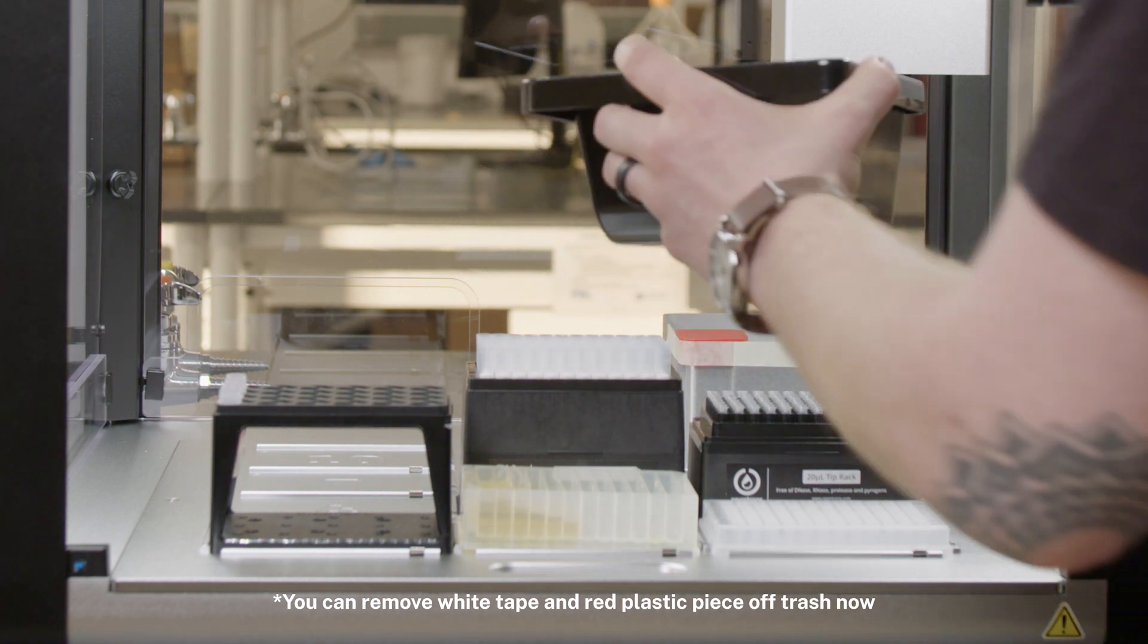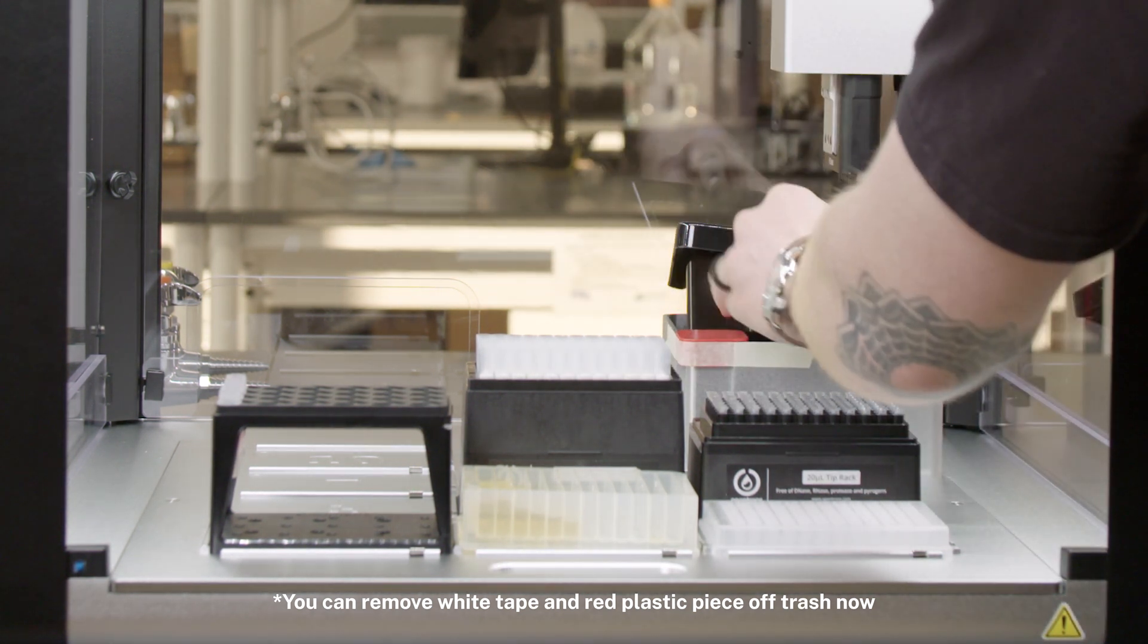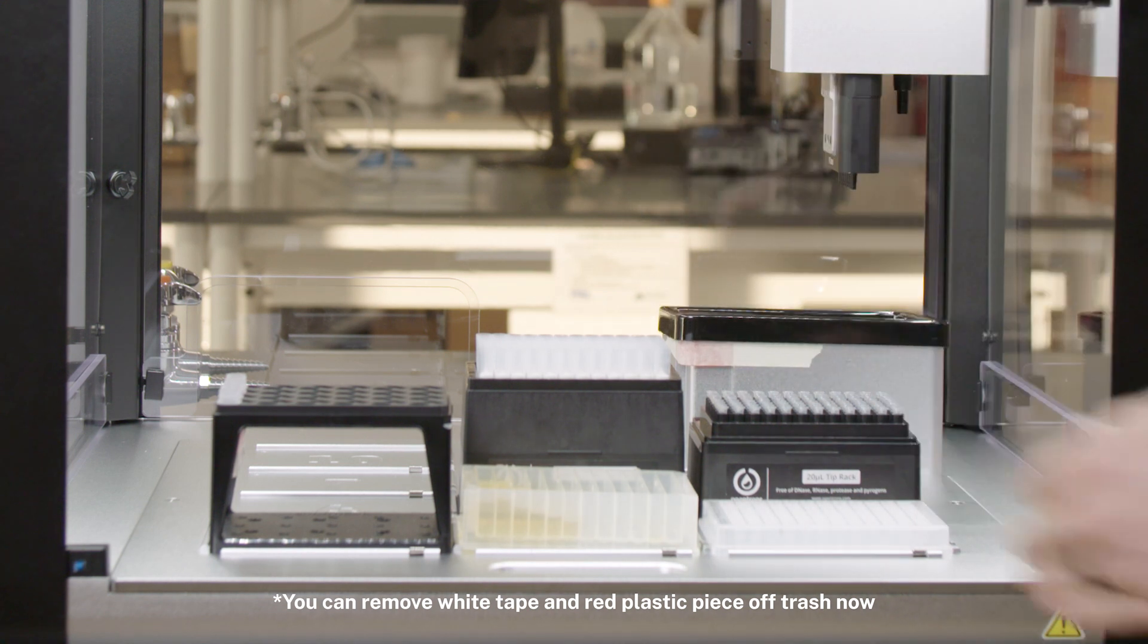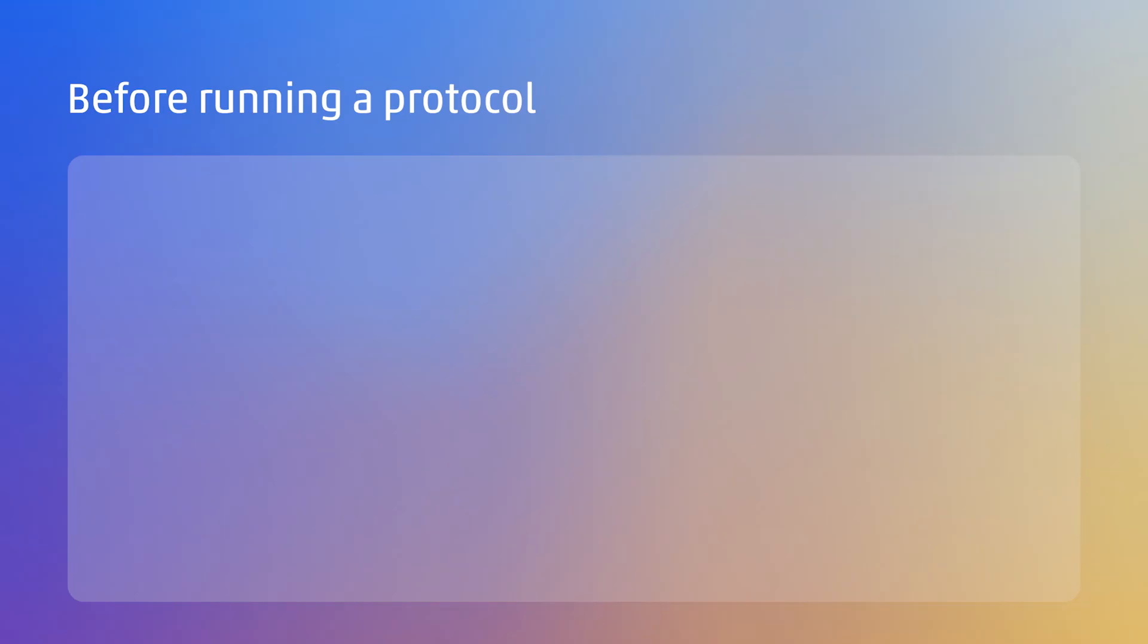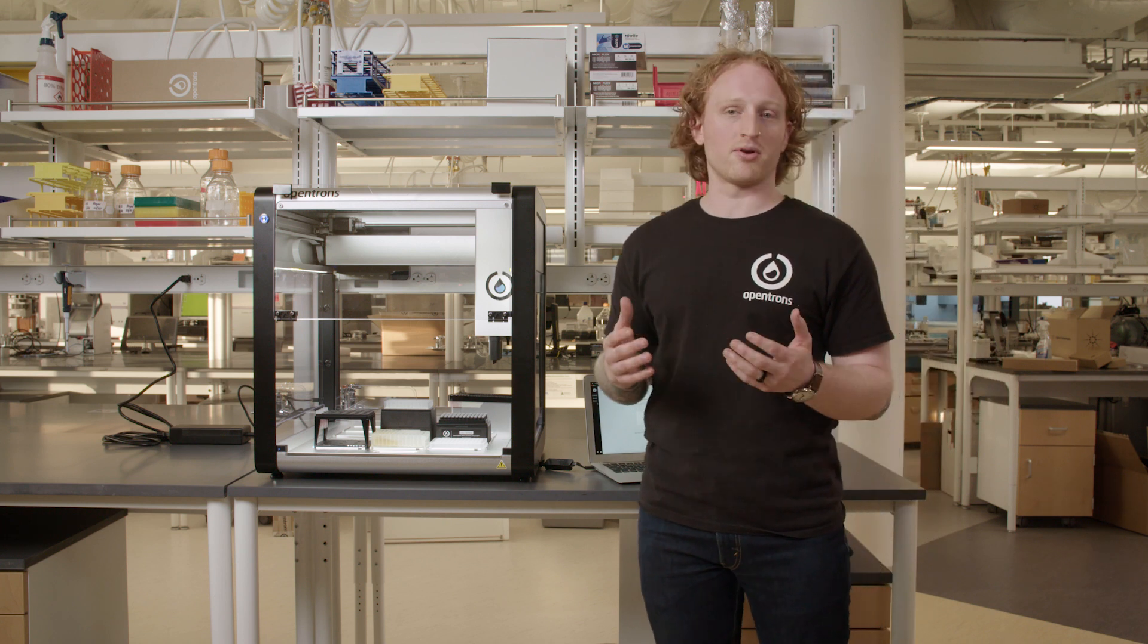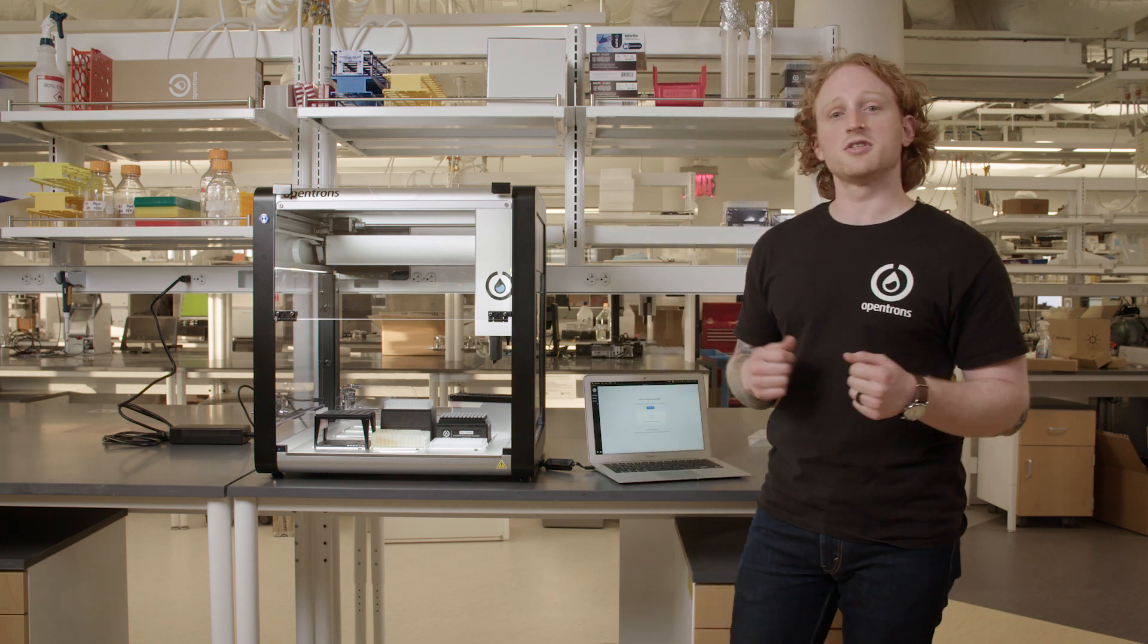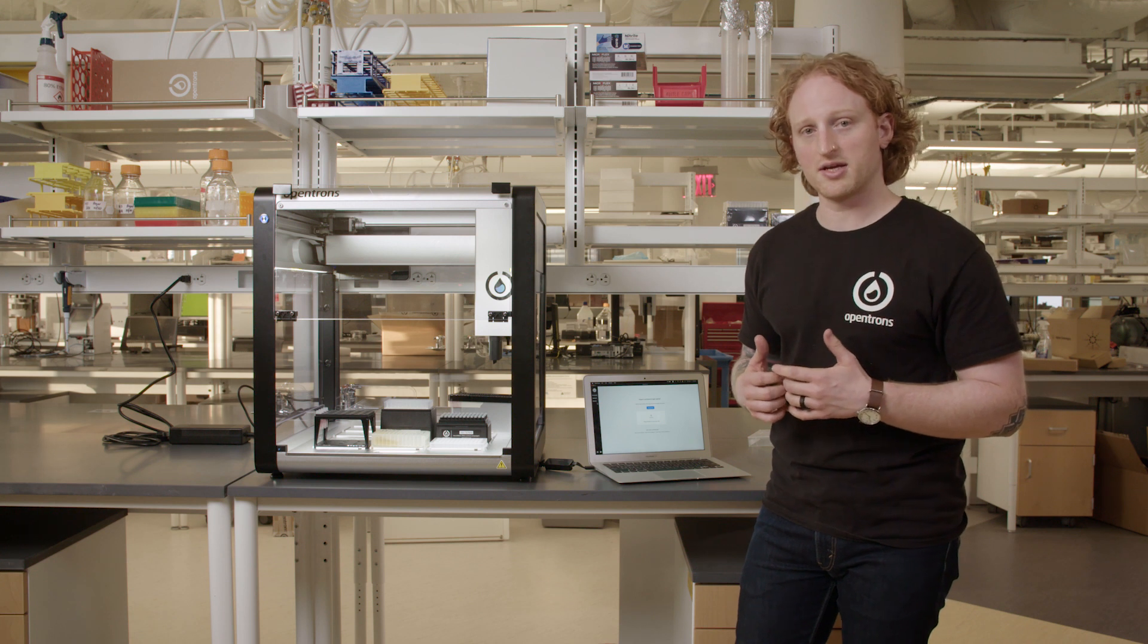This trash will protect the metal from anything that's disposed of in your tips. To run a protocol on the OT2, I will need to have my pipettes attached and have gone through the deck, tip length, and pipette offset calibration. To begin, I will need a protocol. I have one I created for these videos using our Python API.